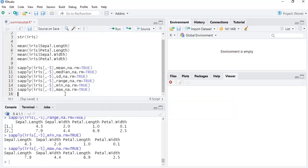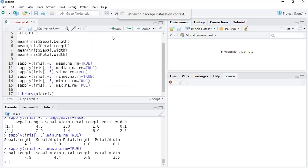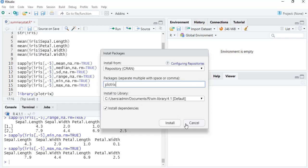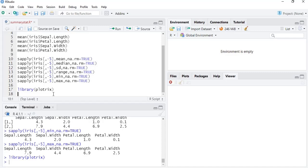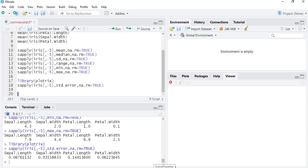For standard error, which is very useful, the standard error function is not available in base R but is available in the plotrix package. Call library(plotrix) — you need to install it first via Tools > Install Packages. Once installed, use sapply() again but replace mean with std.error. All standard errors are calculated.